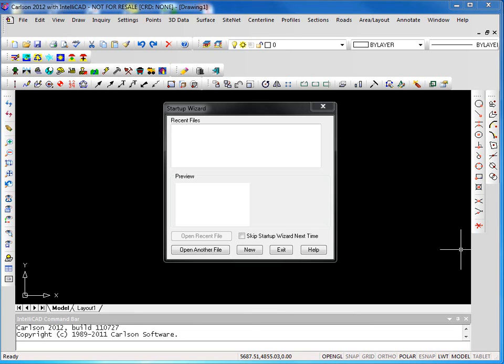Welcome to getting started with Carlson software. Today we will be running Carlson 2012 with IntelliCAD 7.1. After installing the software and you initially launch it, you'll see the startup wizard as shown in the current view.